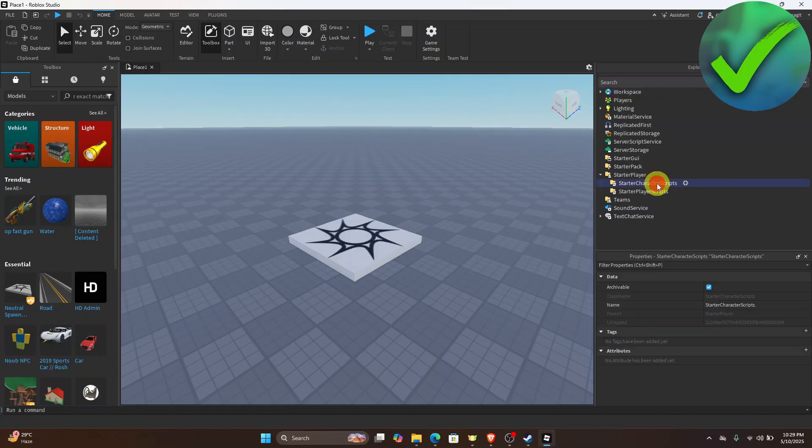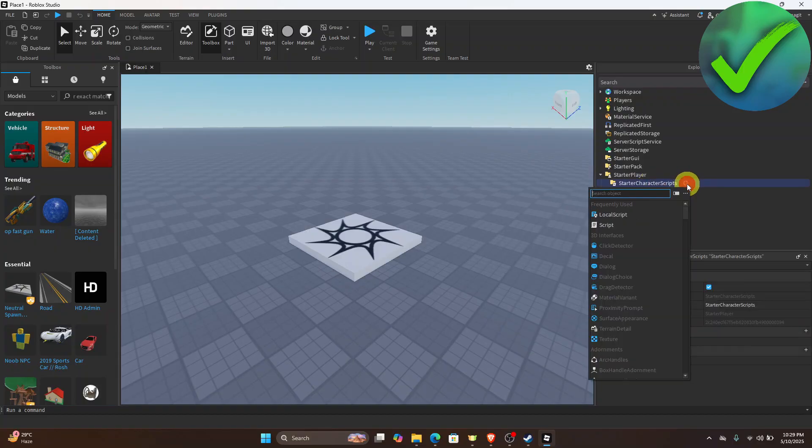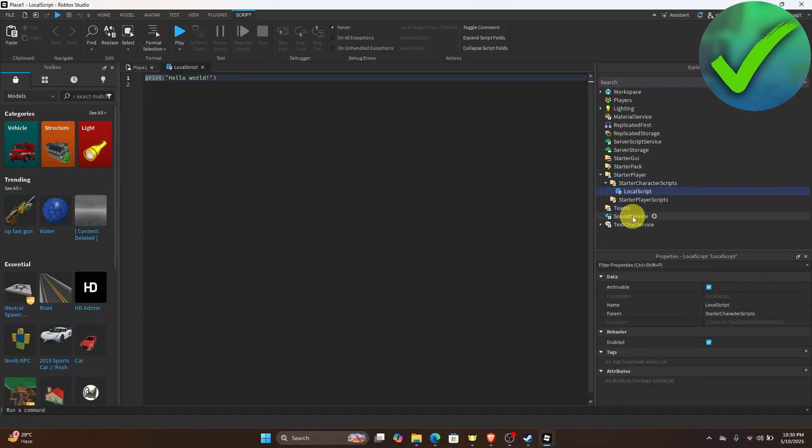Click that and then click the plus icon and then click Local Script. Now once we do that, there's going to be a code that you will need to paste.